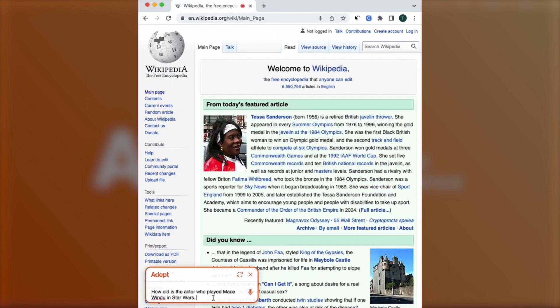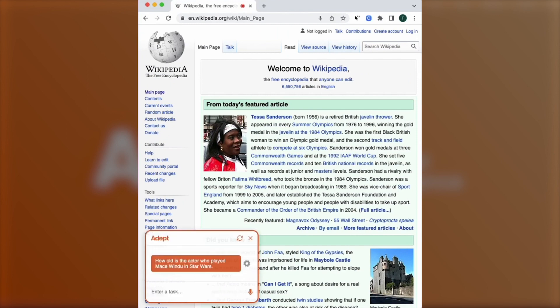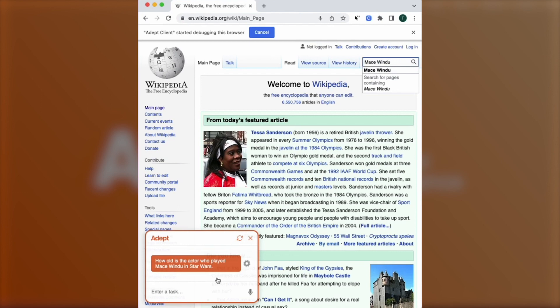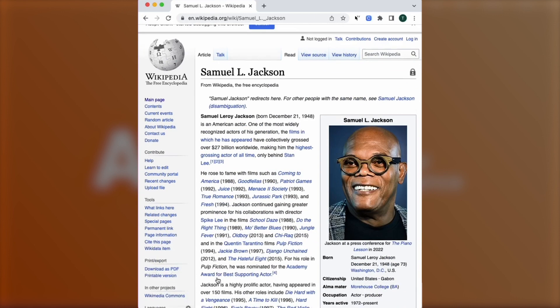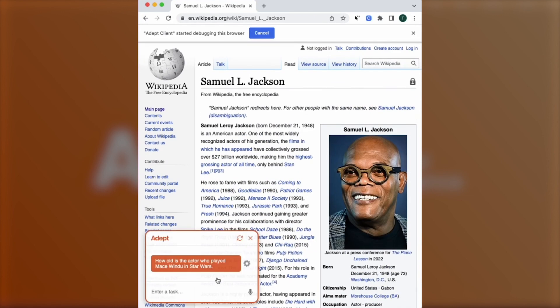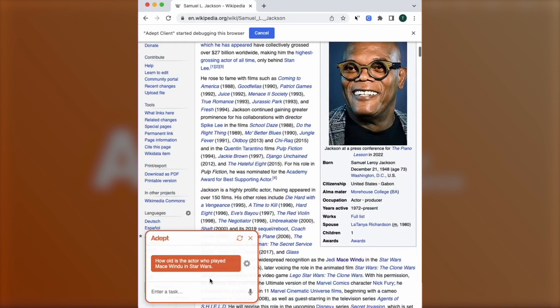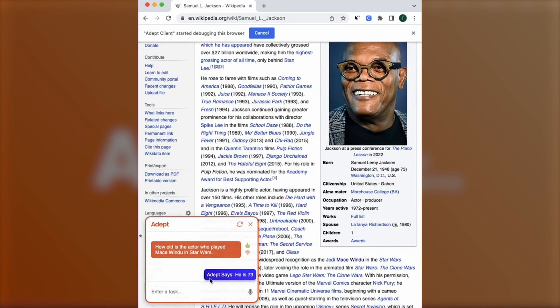It's been trained to observe what's going on in the web browser and take actions like clicking, typing, scrolling, and more. All you have to do is type a command into the text box, and ACT-1 completes the task.